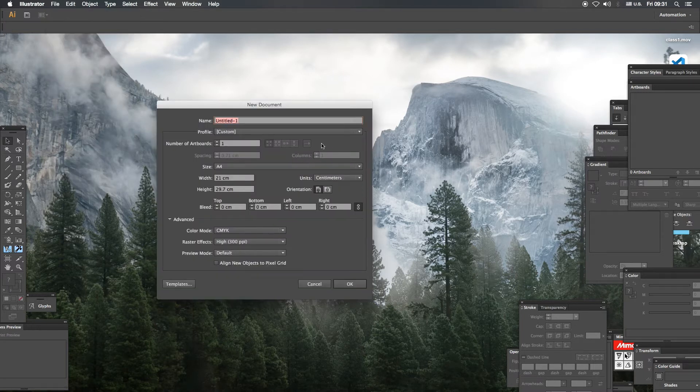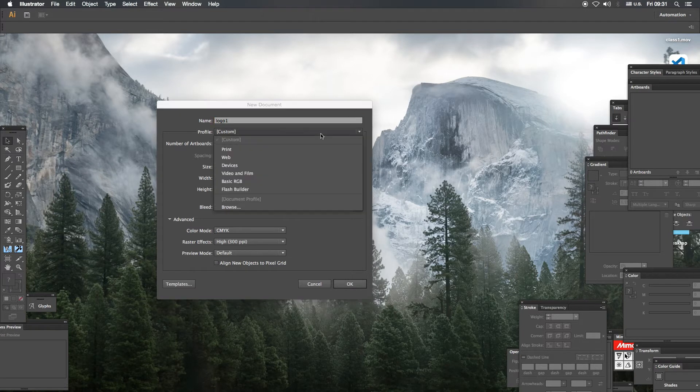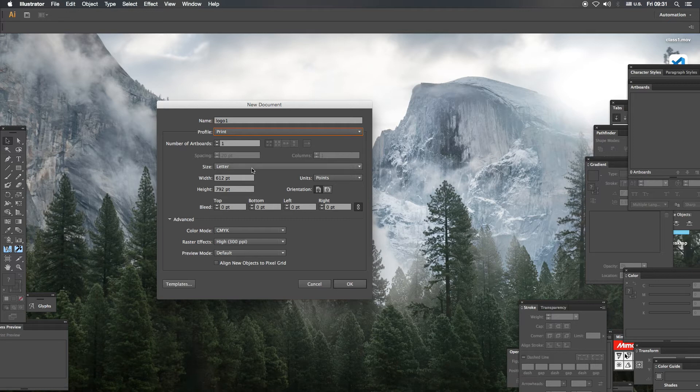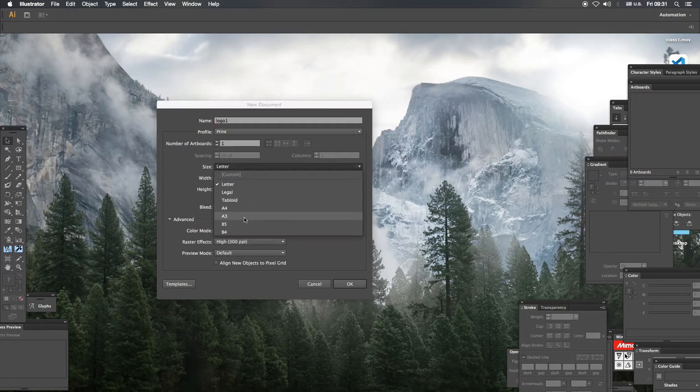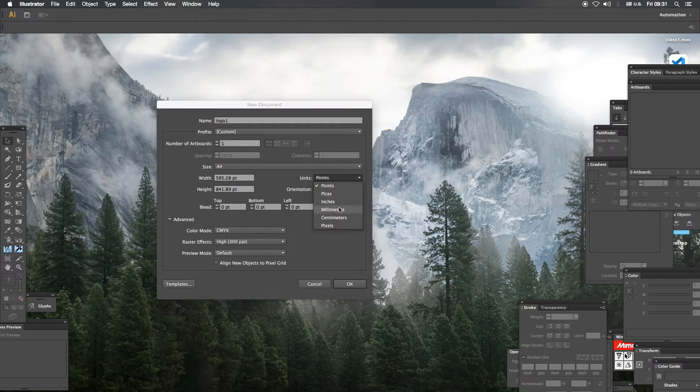Logo 1. Profile custom. If we print it, paper size A4. Units centimeter. 21 by 29.7.